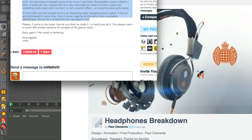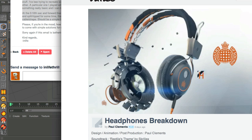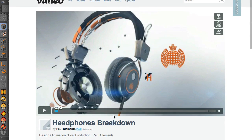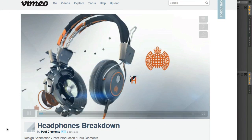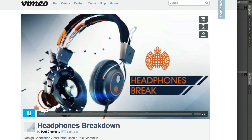Hi everybody, this is Rob Redman. This time I'm just going to take a couple of minutes to answer a question I've had a couple of times. Just today I had this question from another Vimeo user asking about a particular point in this video — the awesome headphone breakdown from Paul Clements. The question was about something near the beginning, from about the 10-second mark onwards: an interesting cable build-up.